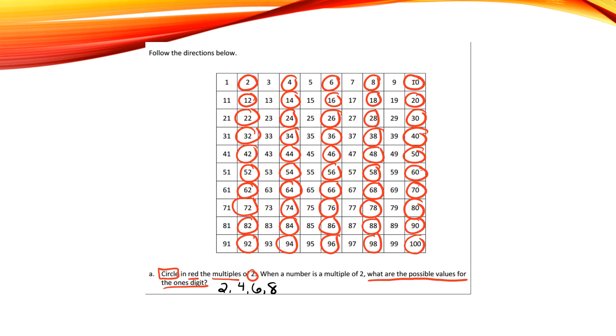And when I look at this column right here, in the ones place, they're all 0's. So my other option is 0.